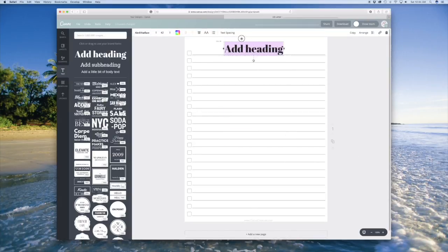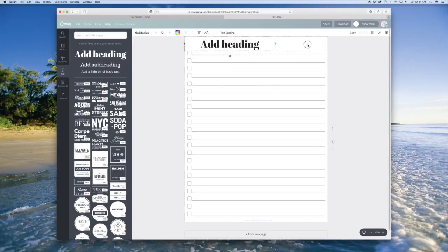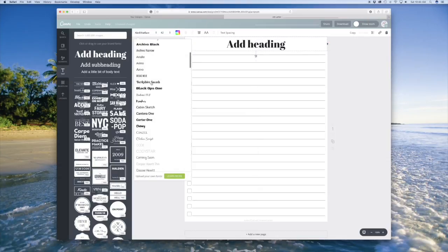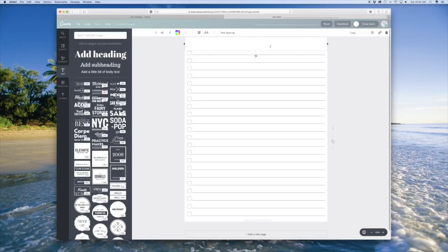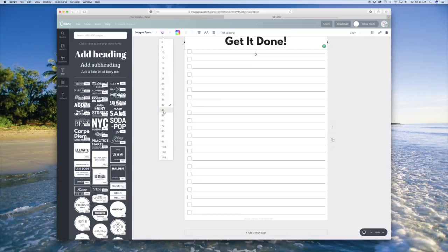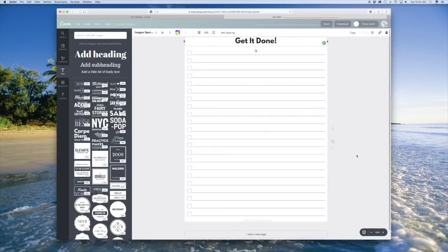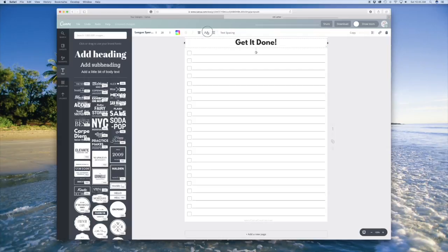And then I'm going to add a title. Nothing fancy. I like League Spartan because it's a very simple font. And then I'm going to put this in all caps.